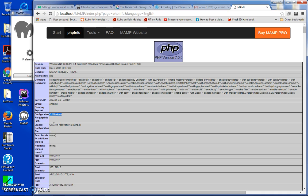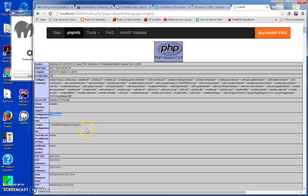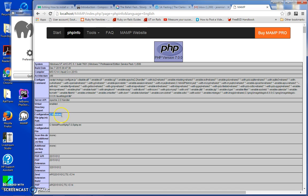When you look, it says configuration file php.ini is being accessed through C Windows. It's kind of interesting. For some reason MAMP wants a PHP in the C Windows, don't ask me why, just wants one there and it doesn't put one there by default, which it kind of should.